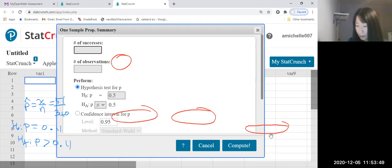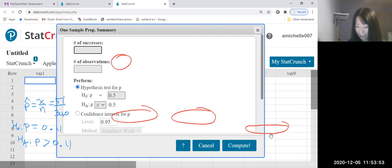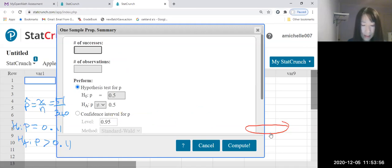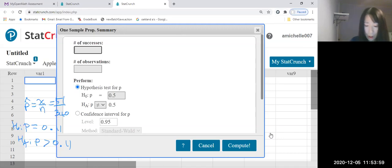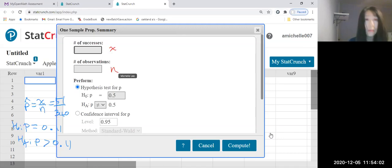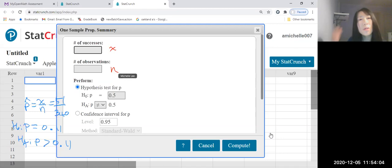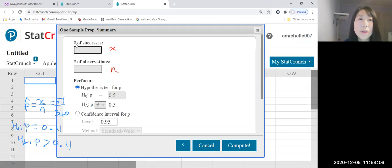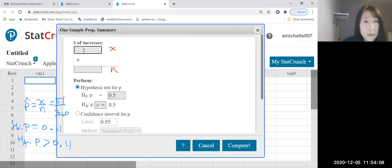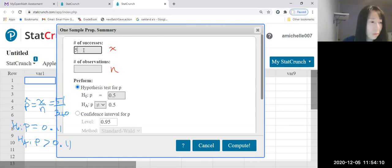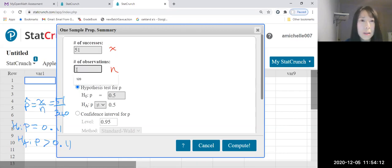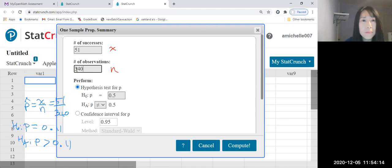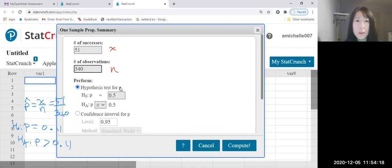All right. Number of successes. This is X, this is N. So we did that previous video. It's 51, and this is 340.